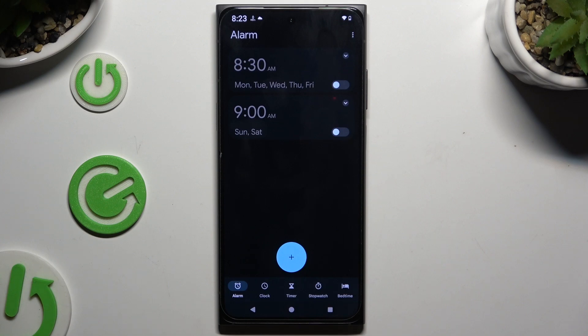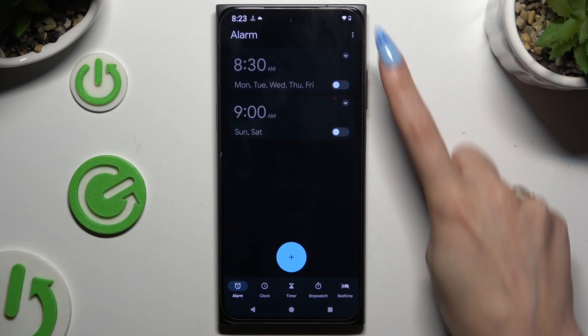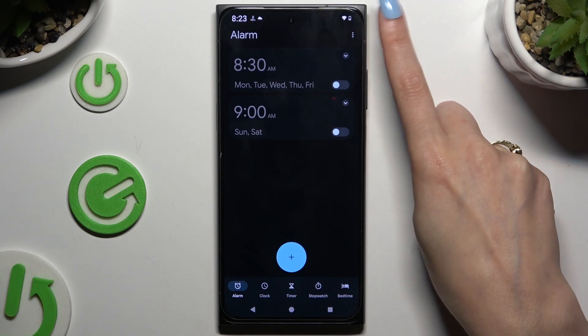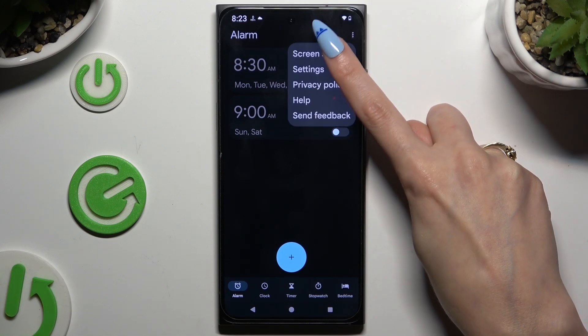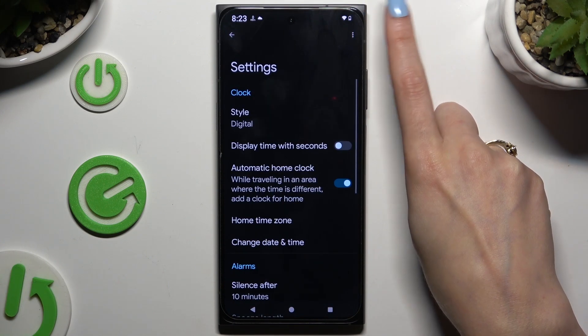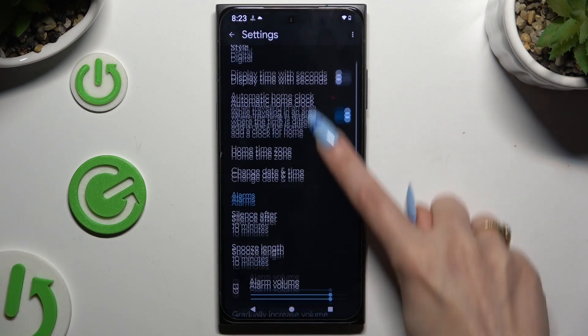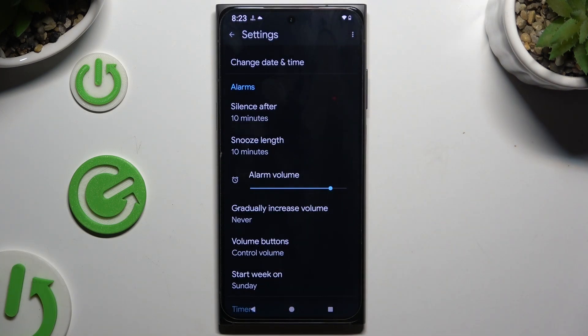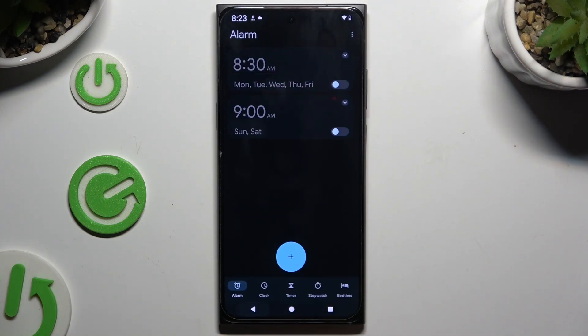Then, before doing anything, click on those three dots at the top right, select Settings, and adjust all of those however you want to. Then go back.